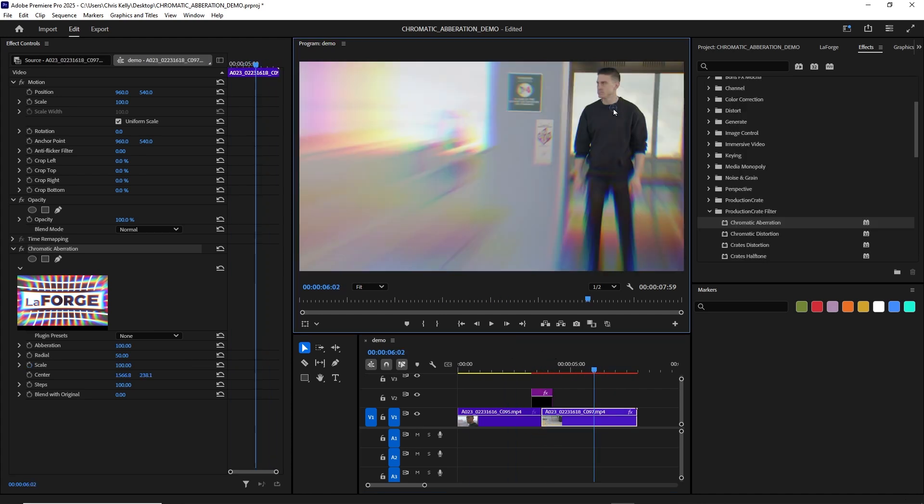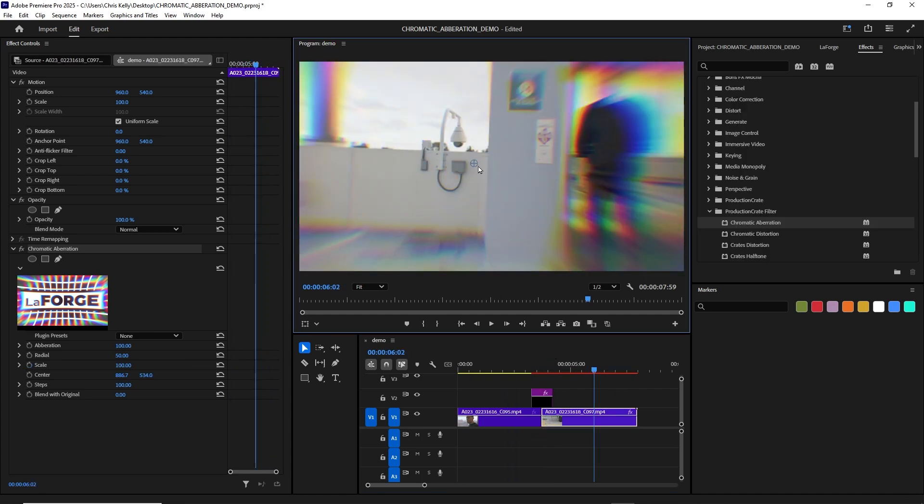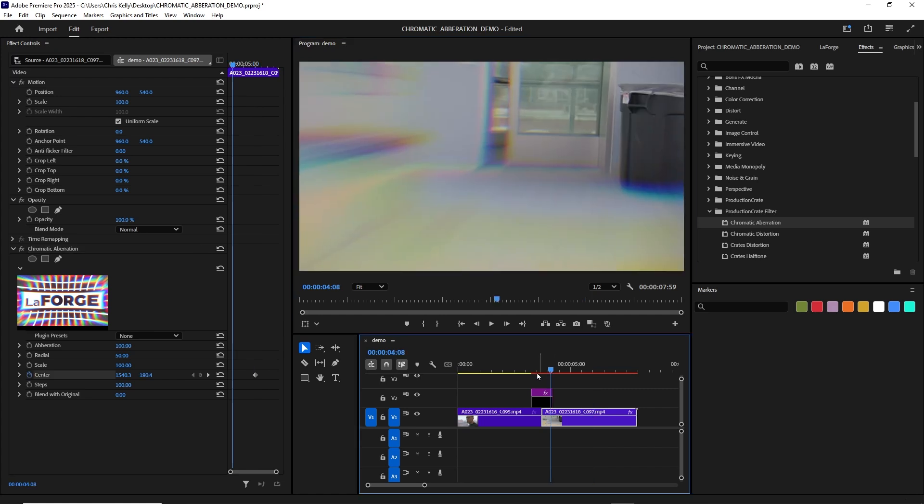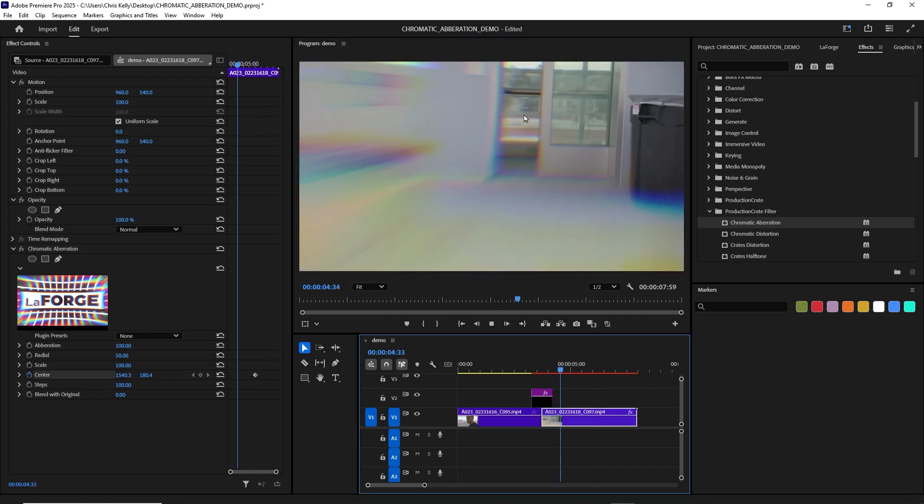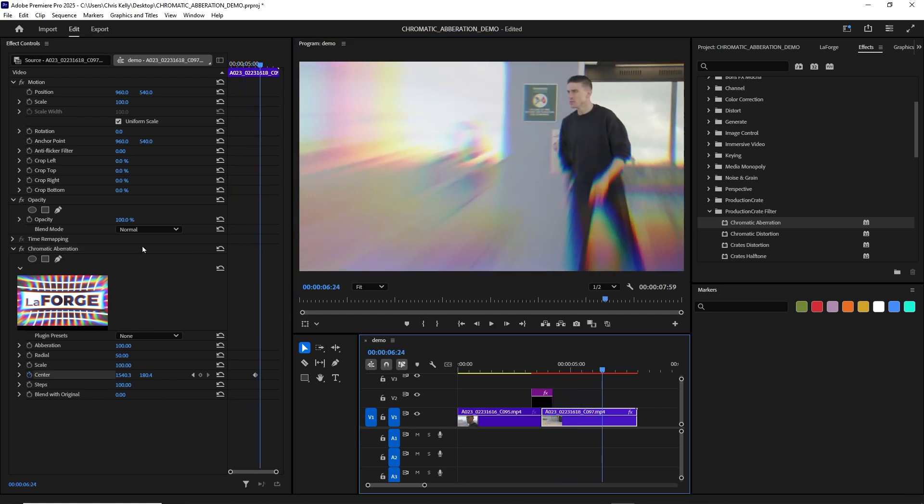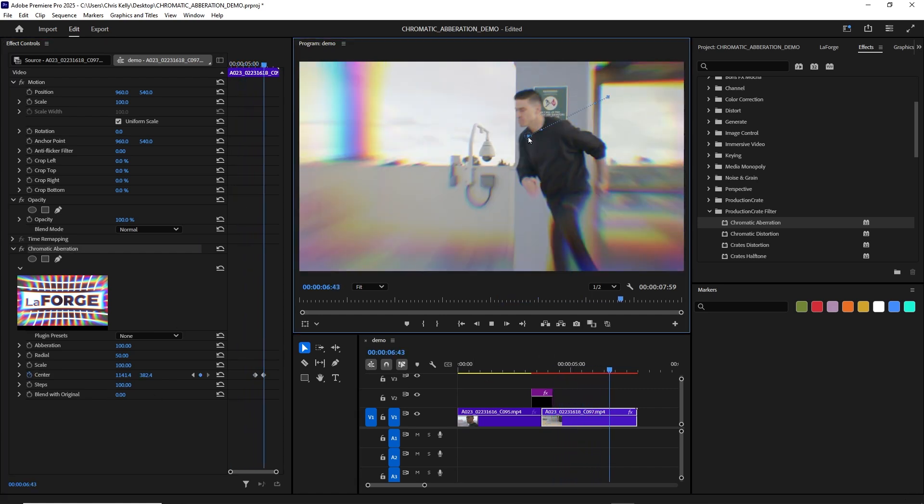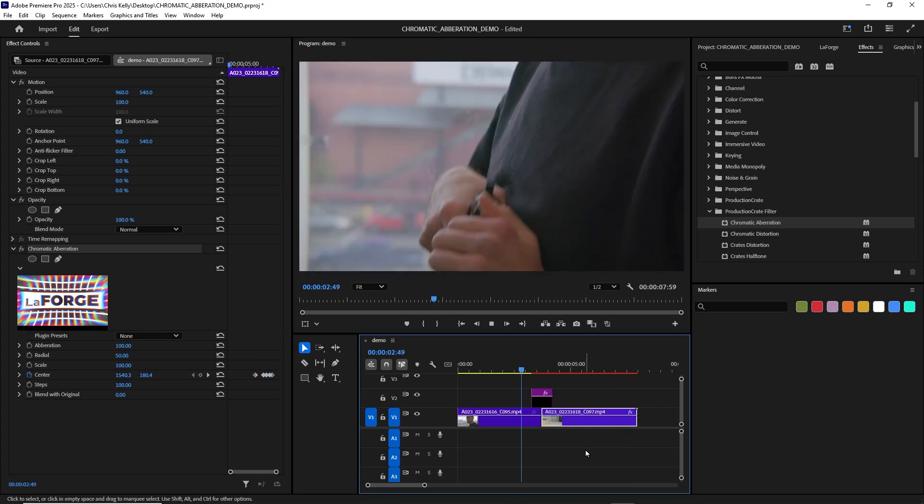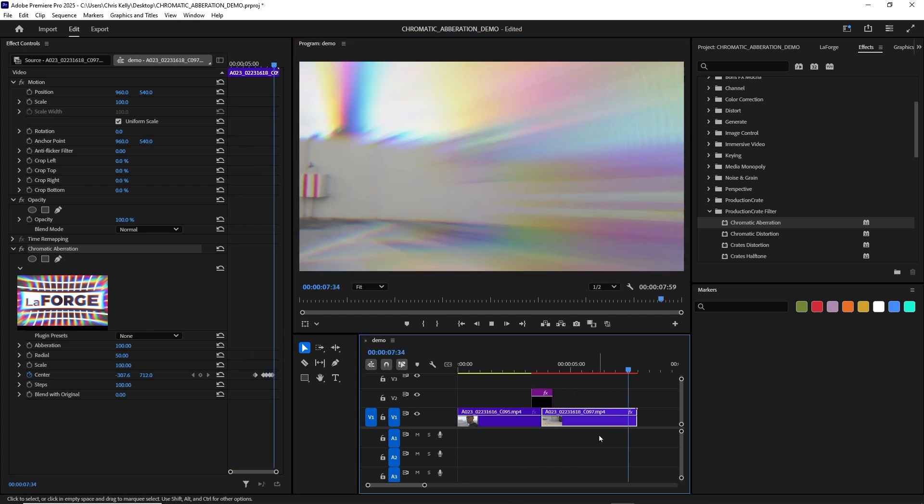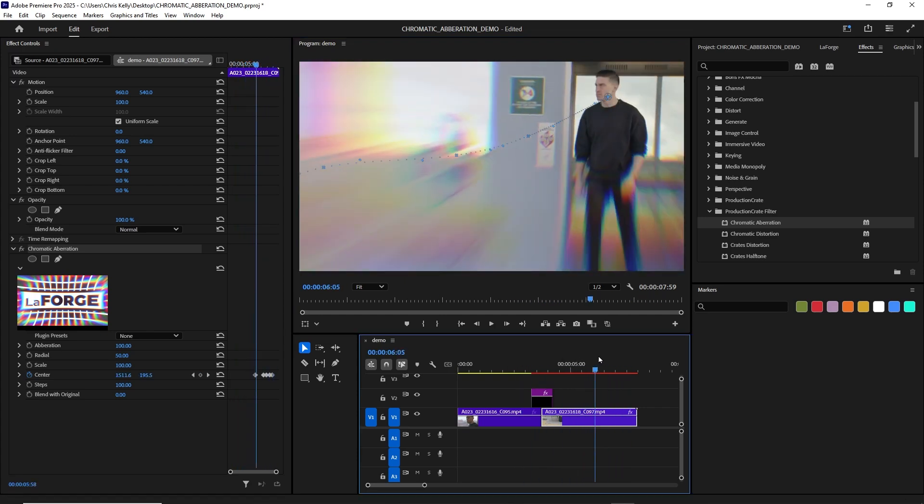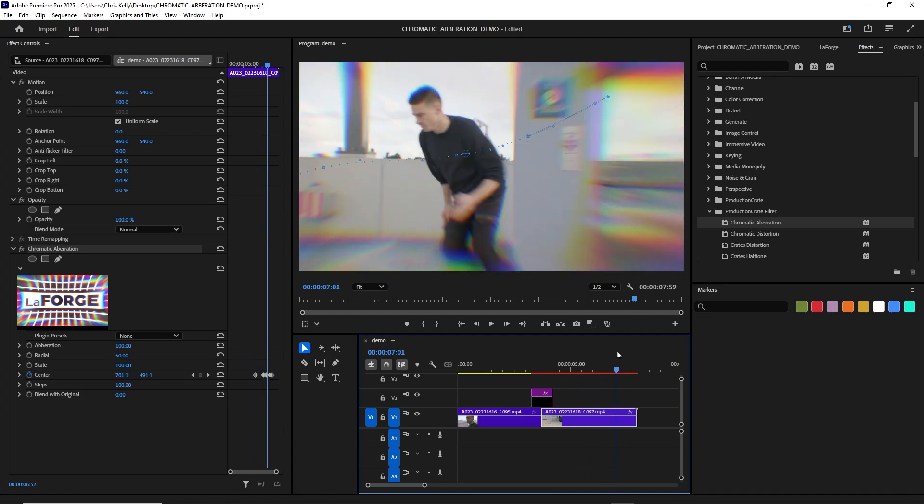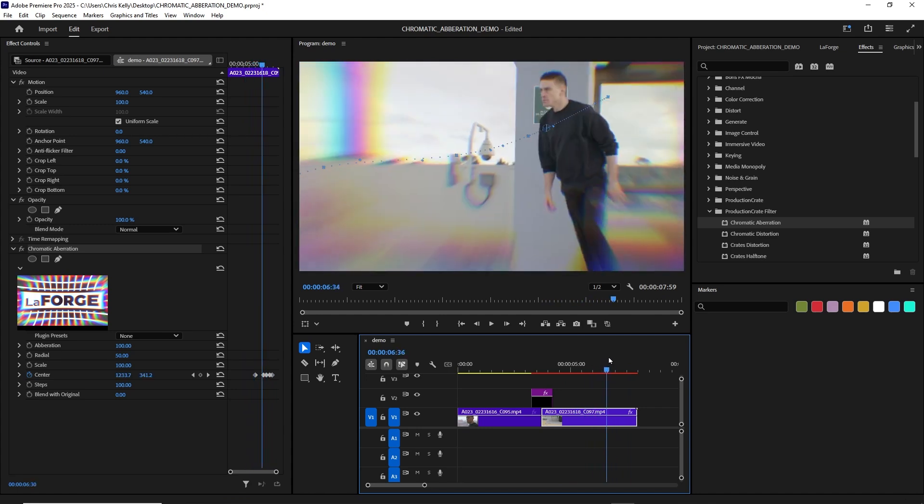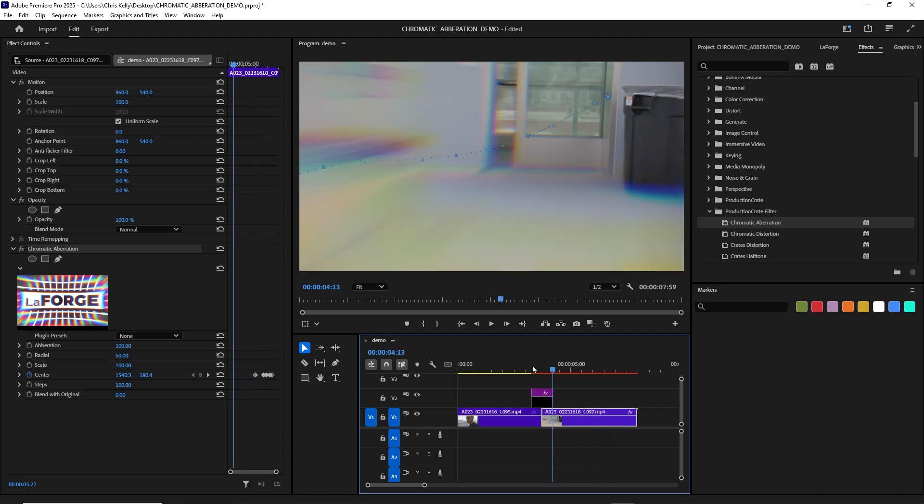You could even do interesting things where you keyframe the center point. Just move the center point around to kind of follow our guy, almost like he's being spied upon. That just gives it an effect like we're looking through binoculars or some other long lens kind of thing.